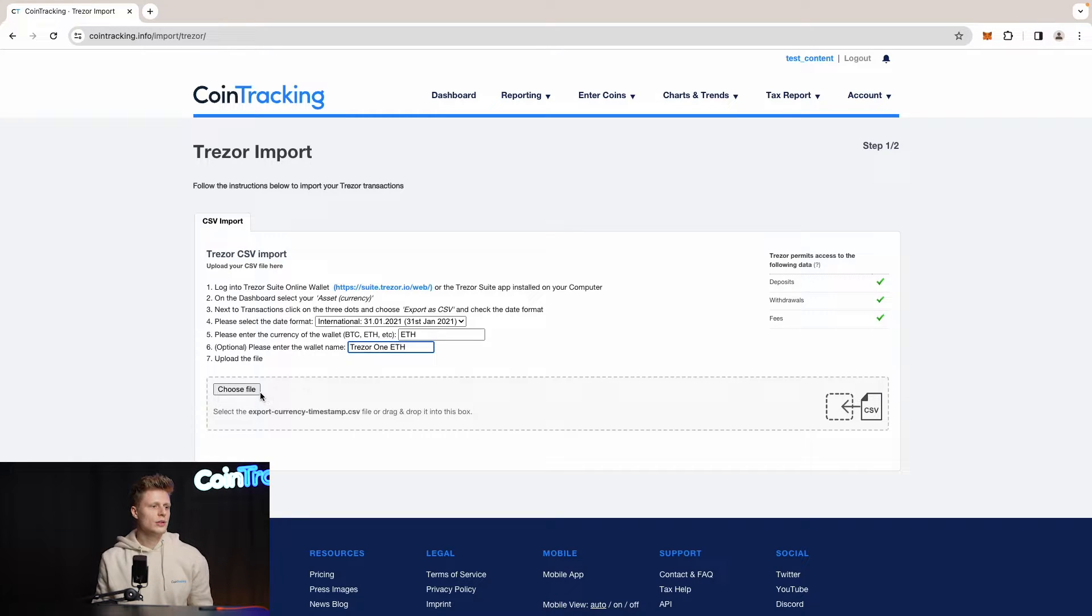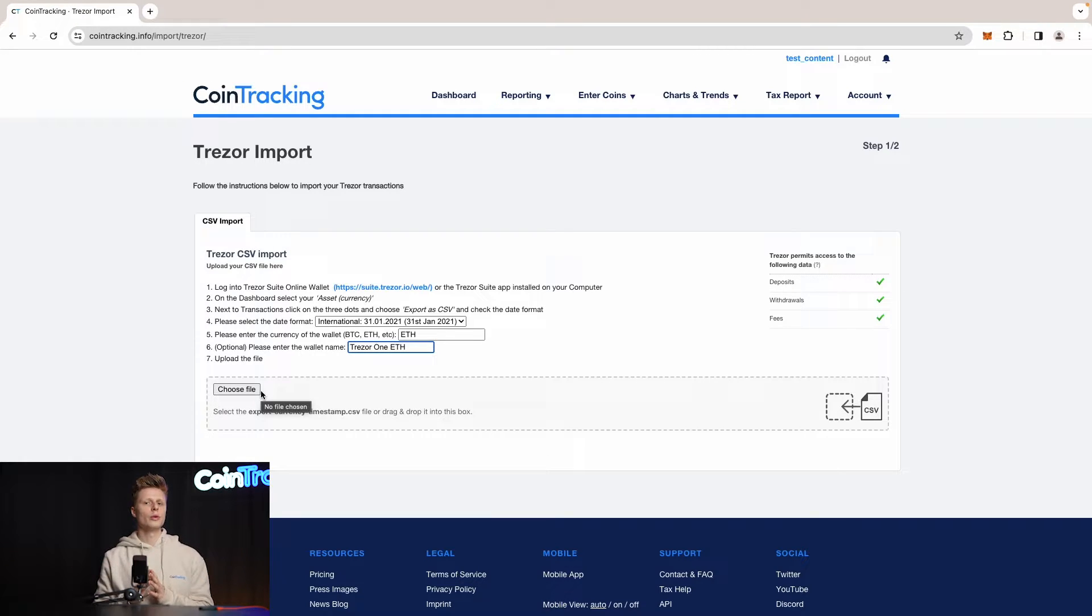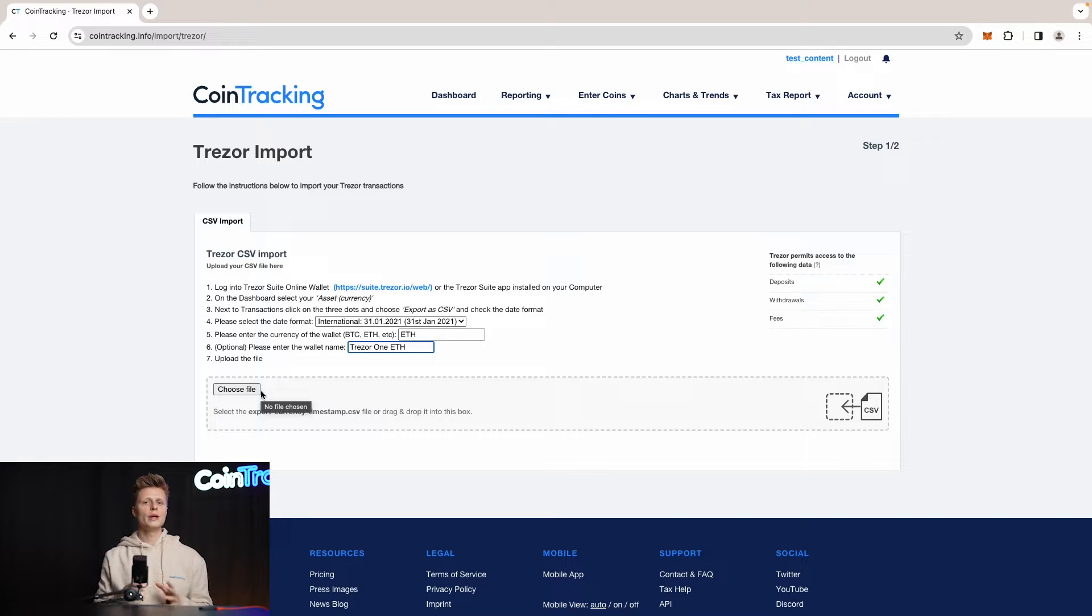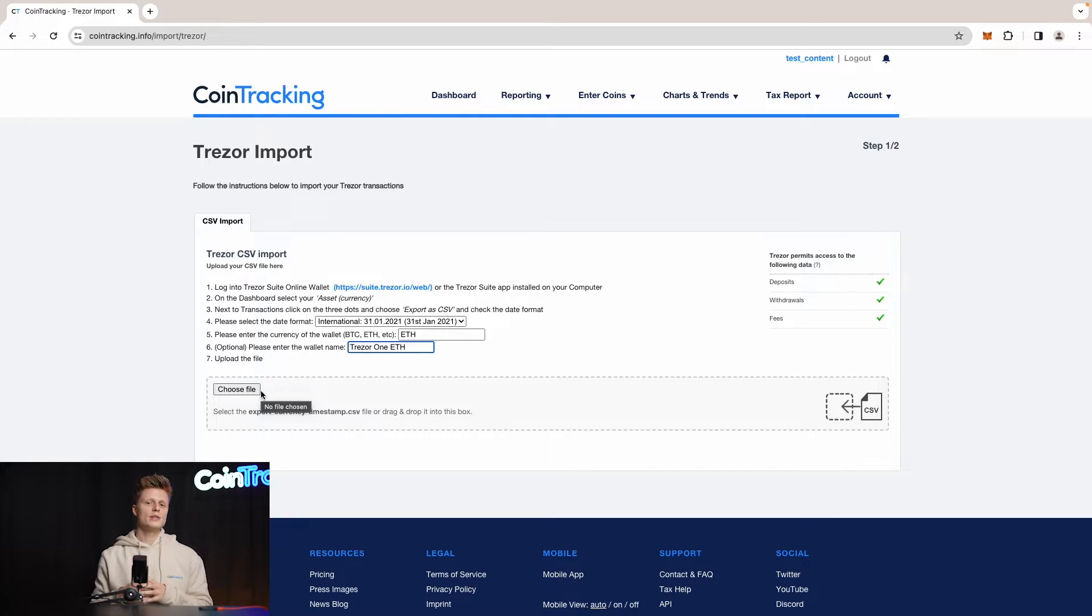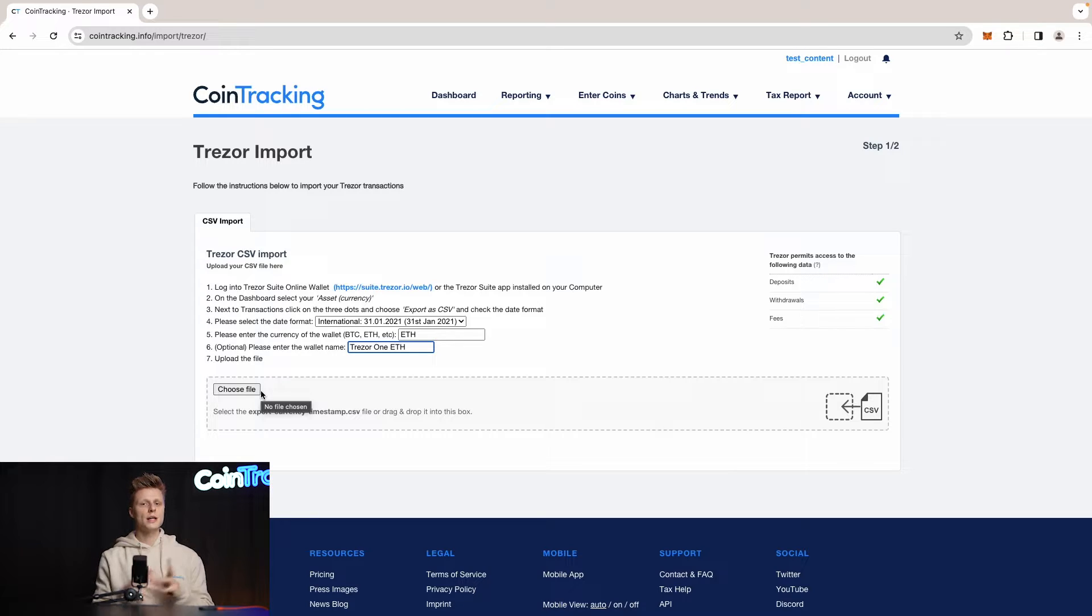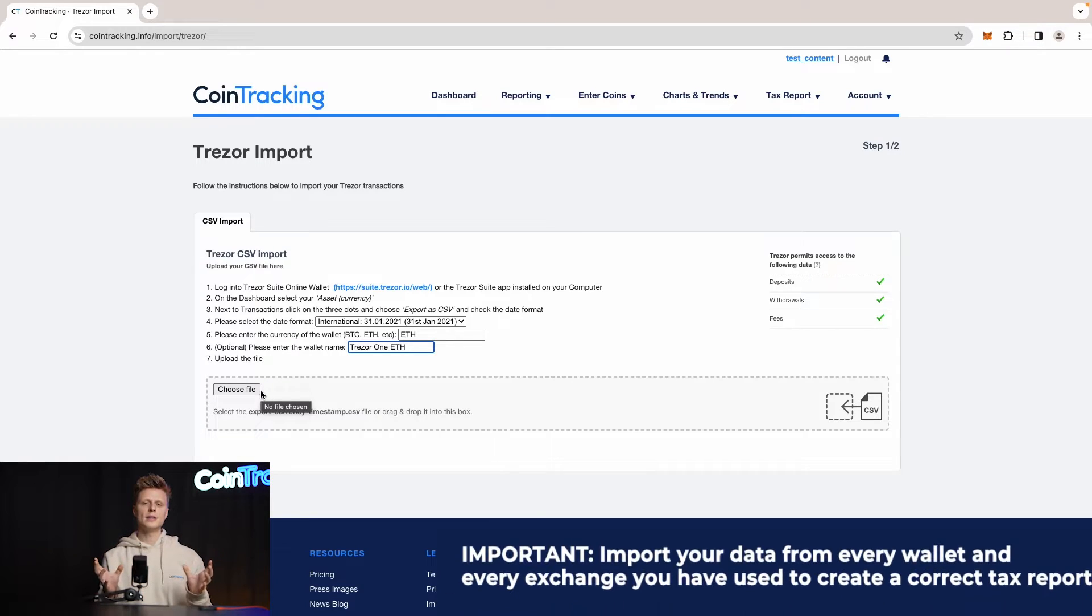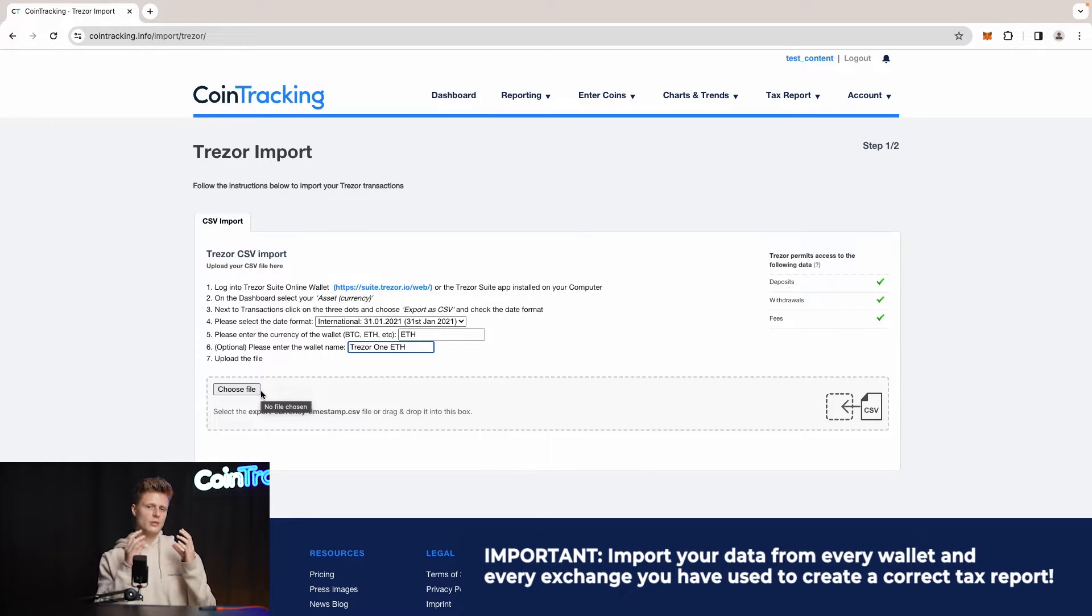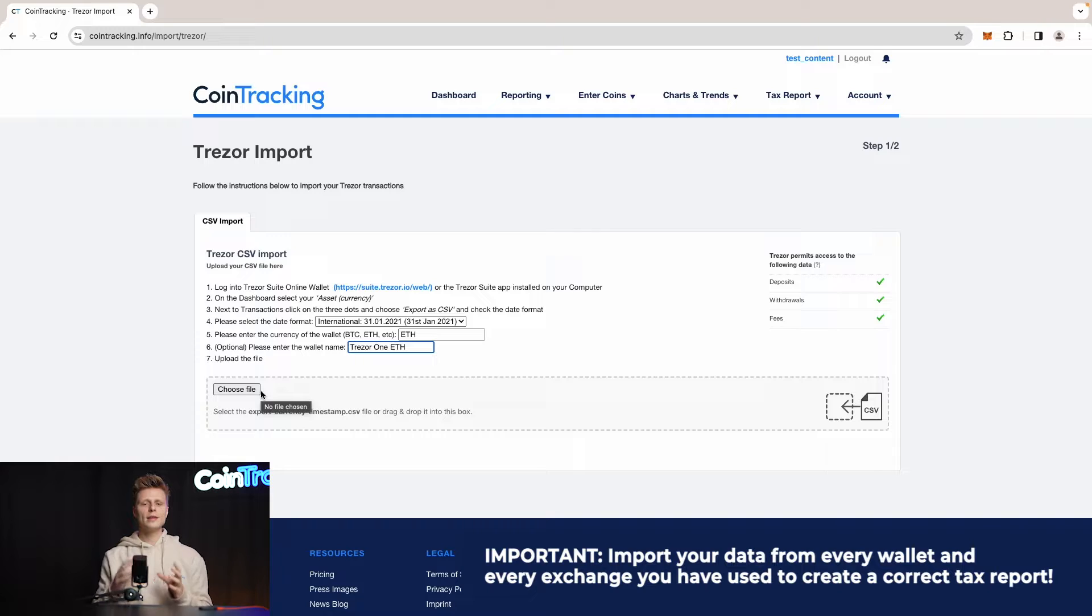Once done, you can choose your file and upload it into CoinTracking. That's pretty much all you have to do to get your Trezor CSV and then do the crypto taxes really fast with CoinTracking. Once done and all the data is consolidated in your account and you have everything correctly, then we can proceed with the tax report.